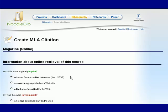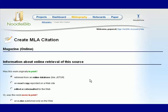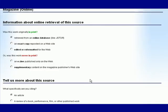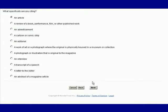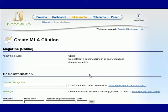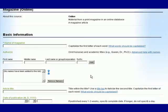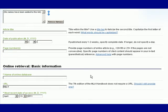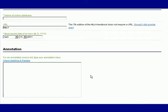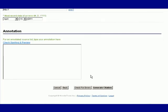After you have finished answering the questions about the type of source and medium you'll be taken to where you can enter the bibliographic information. Fill out as much information as you can. Underneath the citation there's a place to include an annotation, a brief evaluative summary of your source.